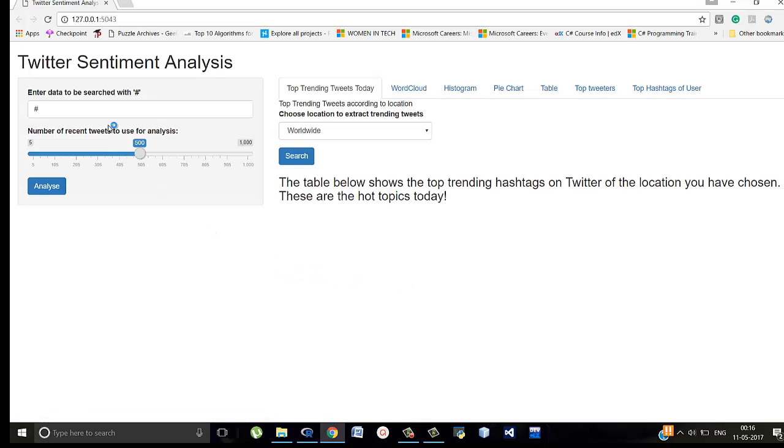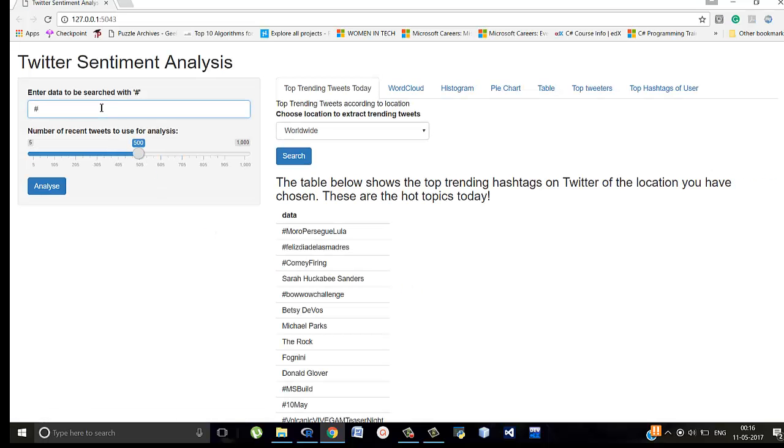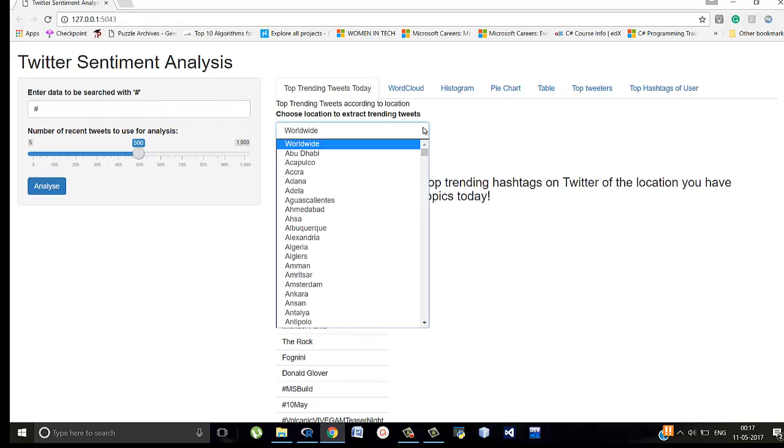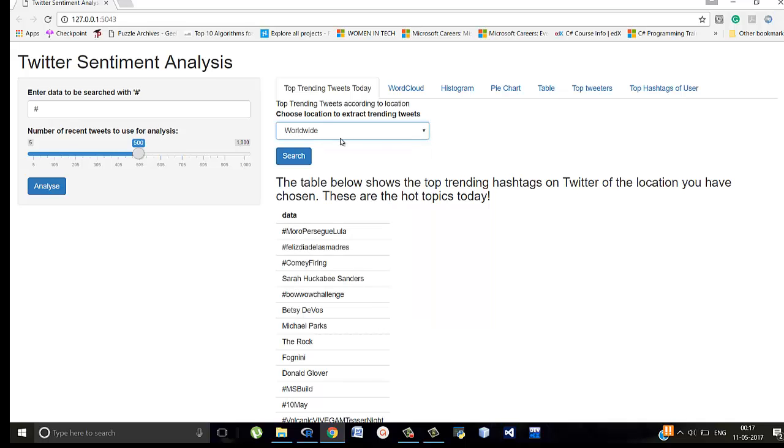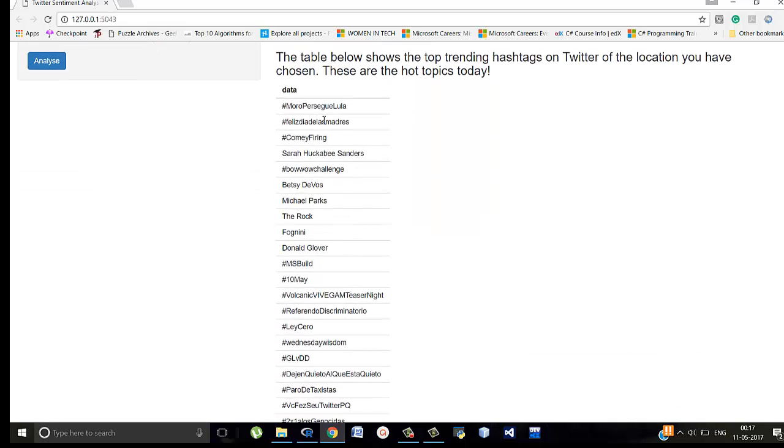This is how my frontend looks. Here we enter the data to be searched and here are the number of recent tweets that we want to use for the analysis. In top trending tweets we can find according to worldwide or according to a particular location. Like according to worldwide these things are popular today.